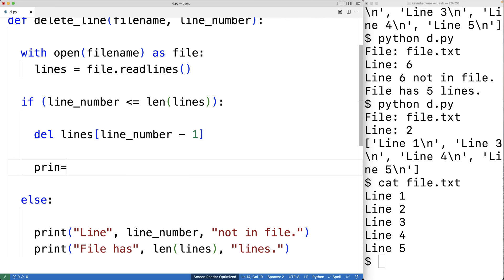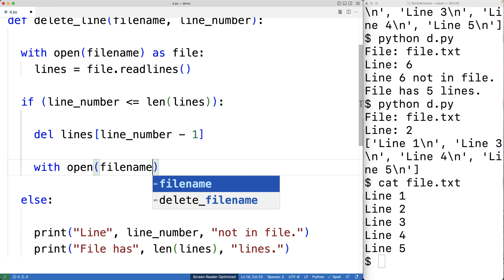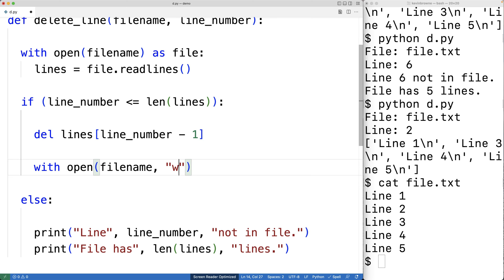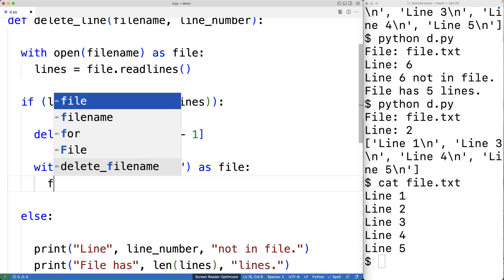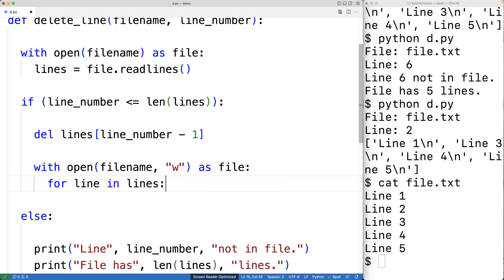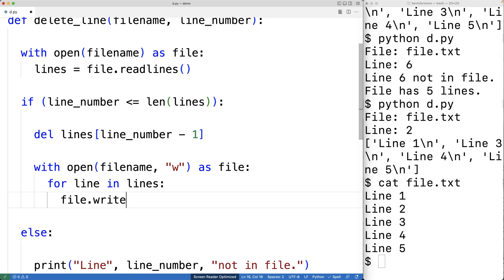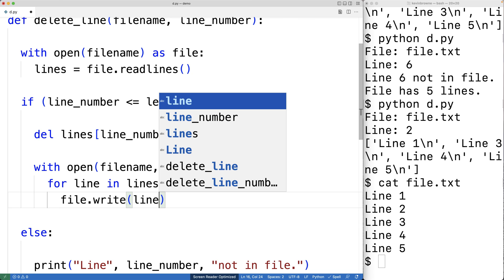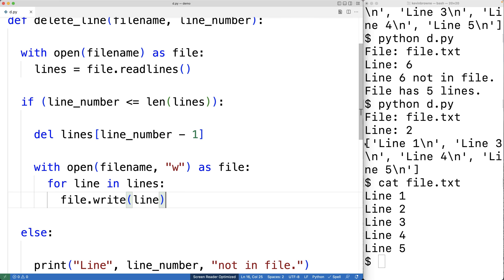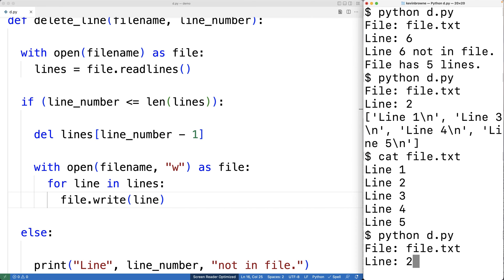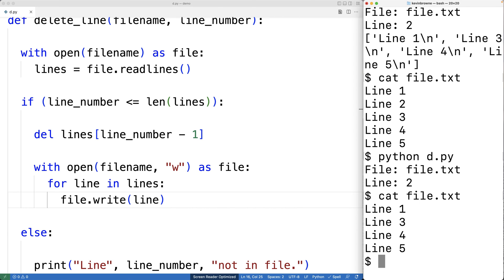So what we'll do next is actually write the remaining lines in that list to the file. We'll have with open(file_name, 'w') as file. This is going to open the file in write mode, such that the file is made blank and any new content we write will become the new content of the file. So we'll have for line in lines, and we'll write that line to the file using file.write(line). We can save this and try the program out. I'll enter in file.txt and line two, and if we look at the file now, we can see that line two has been deleted. So this is how we can delete a specific line from a file using Python.